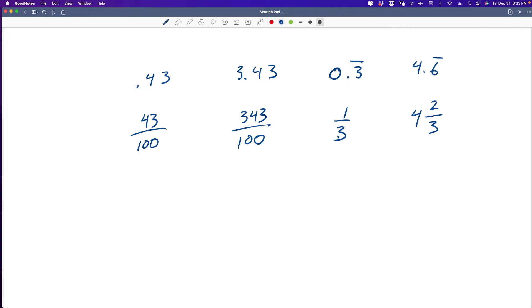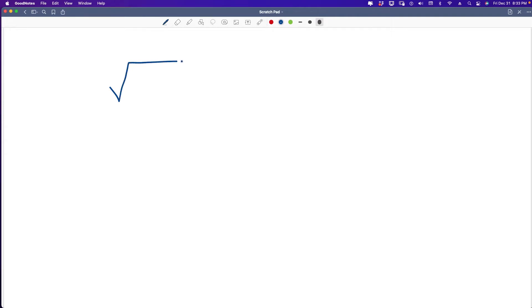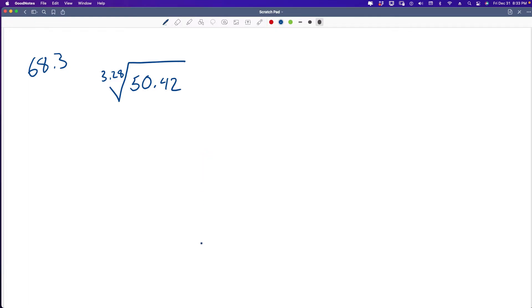Scientific calculators are programmed to find only roots or powers of real numbers that are real numbers. We're going to evaluate 68.3 — and all of that is to say we're going to try to trip up the calculator. The problem is: the 3.28 root of 50.42 — it's not the square root, it's the 3.28 root. So we need our calculator.